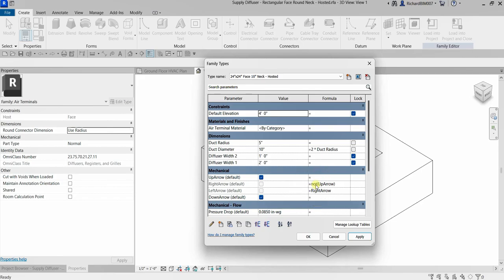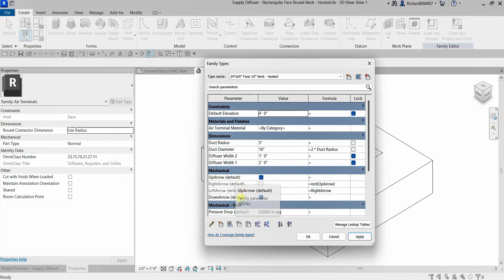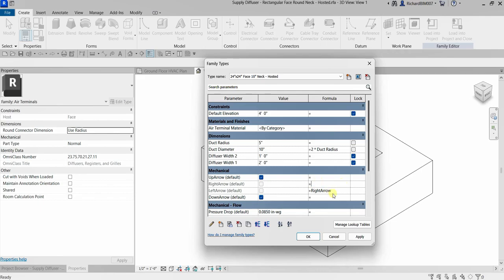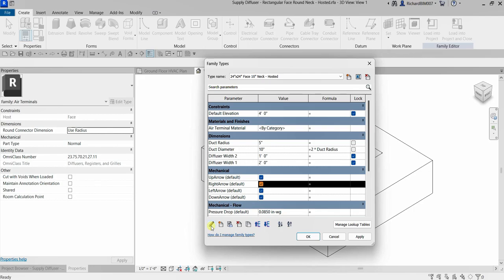By the way, you might notice there's a word 'default' next to some parameter names — that might confuse you. Let me remove that and check again. I'll select this parameter here and then edit it to explain the difference.